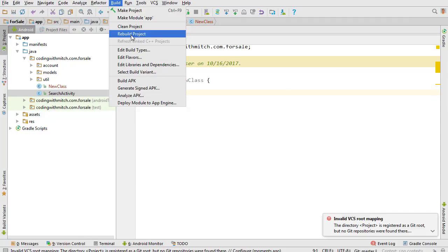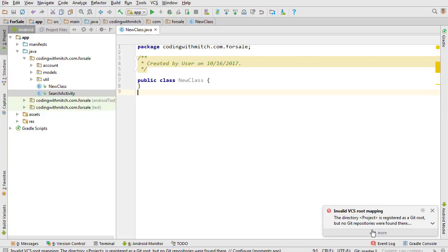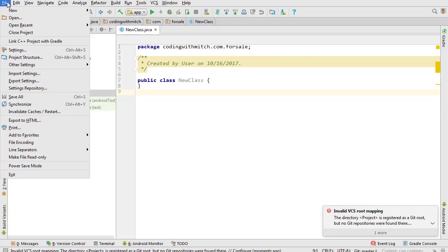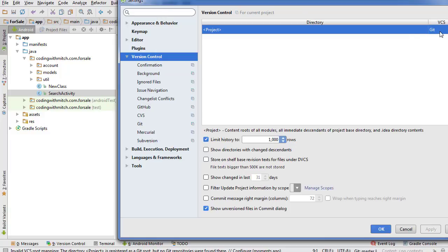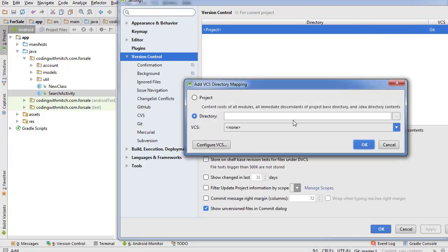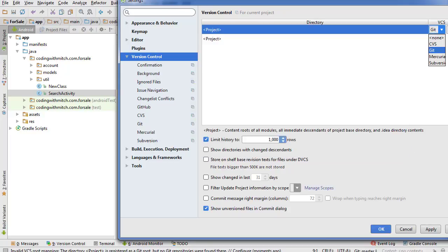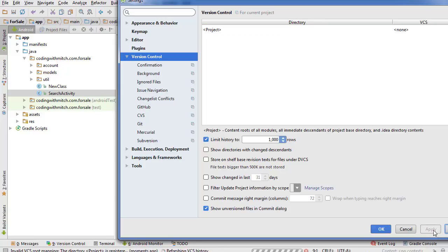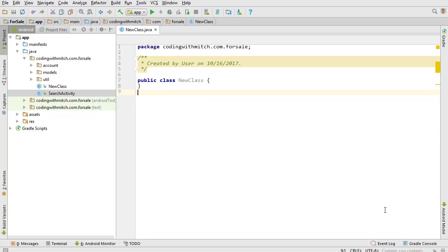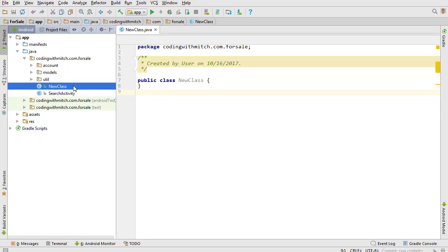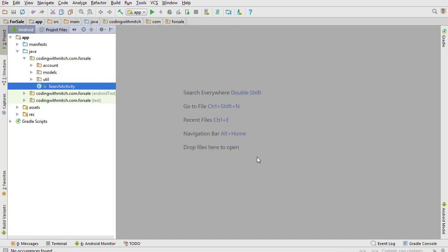Go back to Android Studio, press Refresh, and rebuild the project. The 'invalid VCS root mapping' error appears because in Settings under Version Control, the VCS is still set to Git. Add a new entry set to None, remove the old one, and hit Apply. Now we have no version control and that error is resolved. Delete the test class we made and now you're ready to get started with the project.